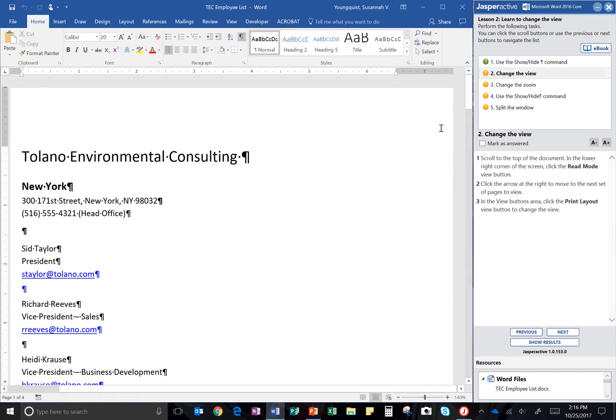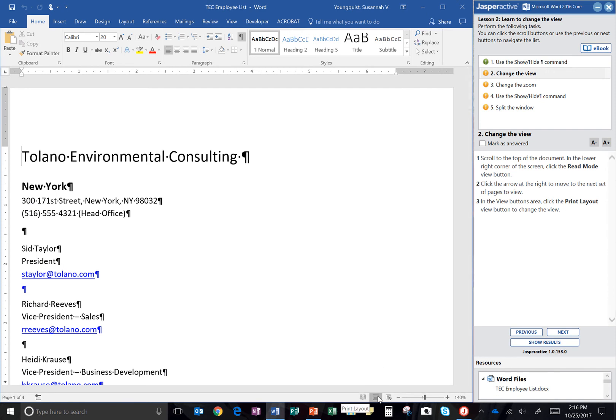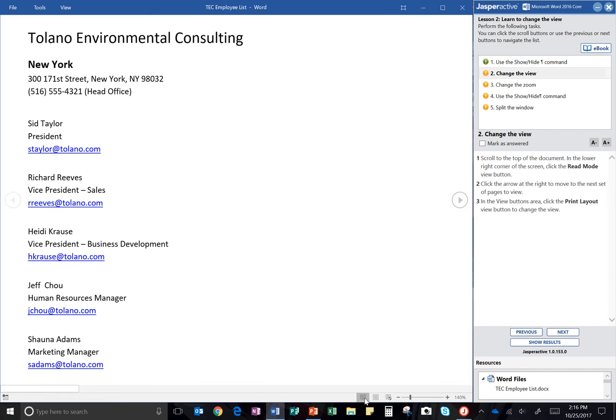In the lower right corner of the screen, click the Read Mode View button. So remember you can hover over things to tell you what they are. There's our Read Mode right there. I'm going to click on that.